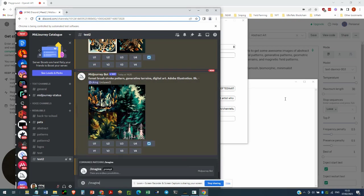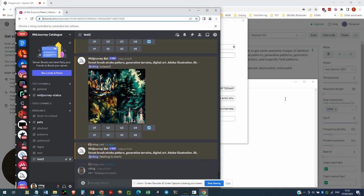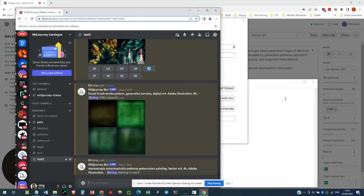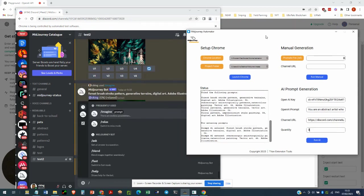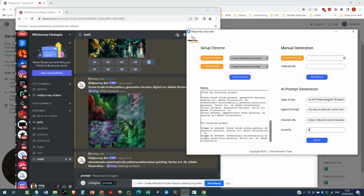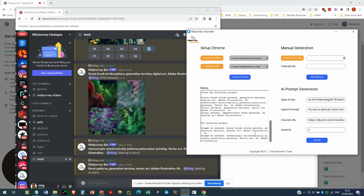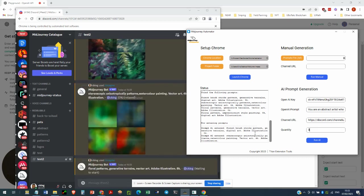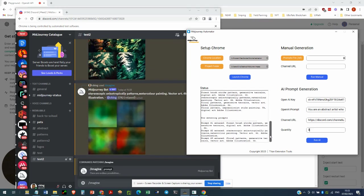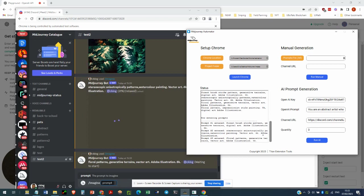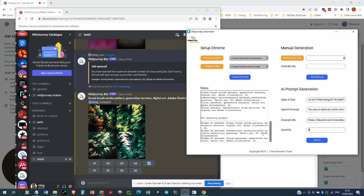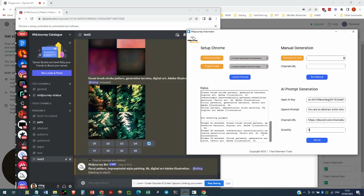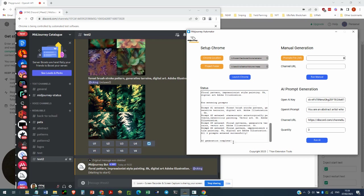So it's entering that in Discord right now through the Chrome browser window that we opened earlier. So we just go ahead and let that run. So now entering prompts. Prompt 1 has been entered. Prompt 2 has been entered. Prompt 3 has been entered. Prompt 4 has been entered. And that's the AI generation complete.